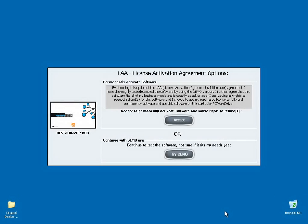When you run the software for the first time, you'll be prompted with the License Activation Agreement options. Your first option is to accept to permanently activate the software and waive any rights to refunds.